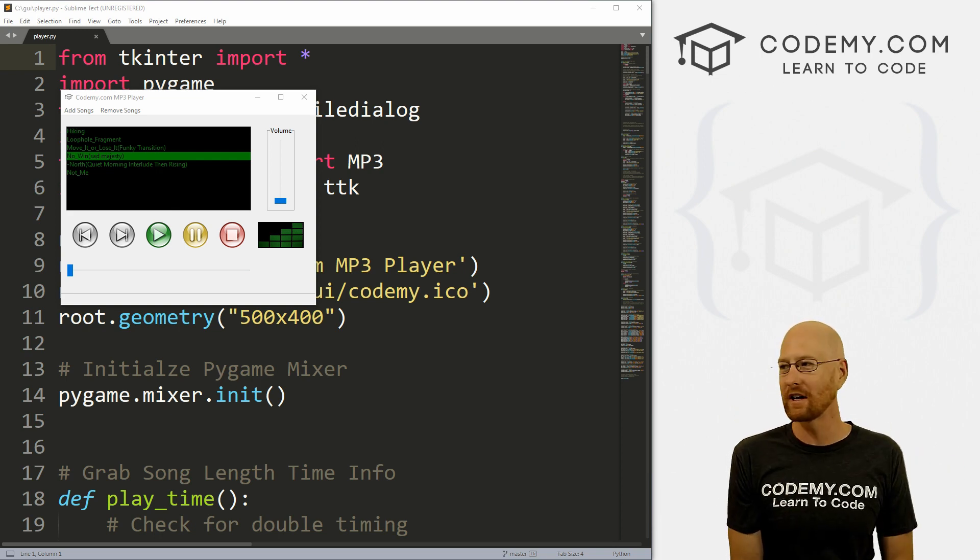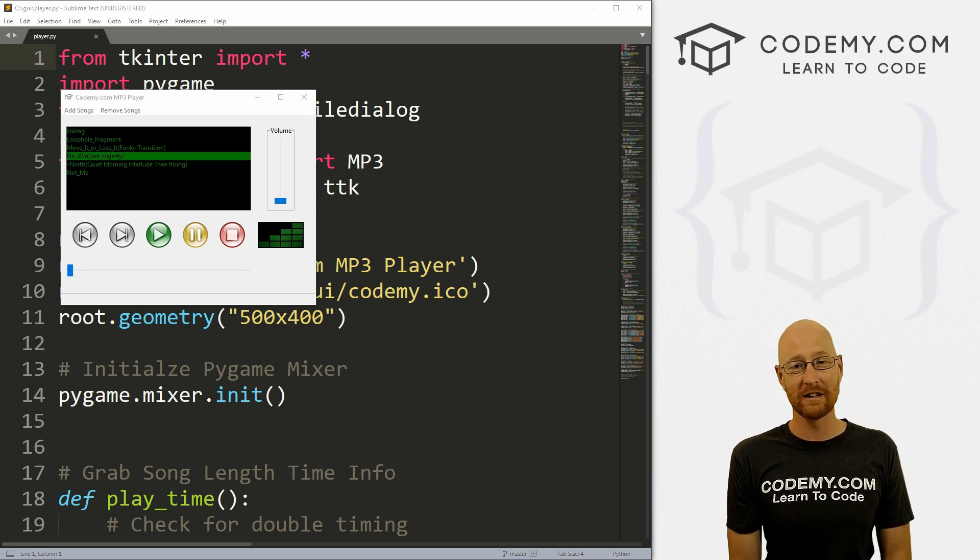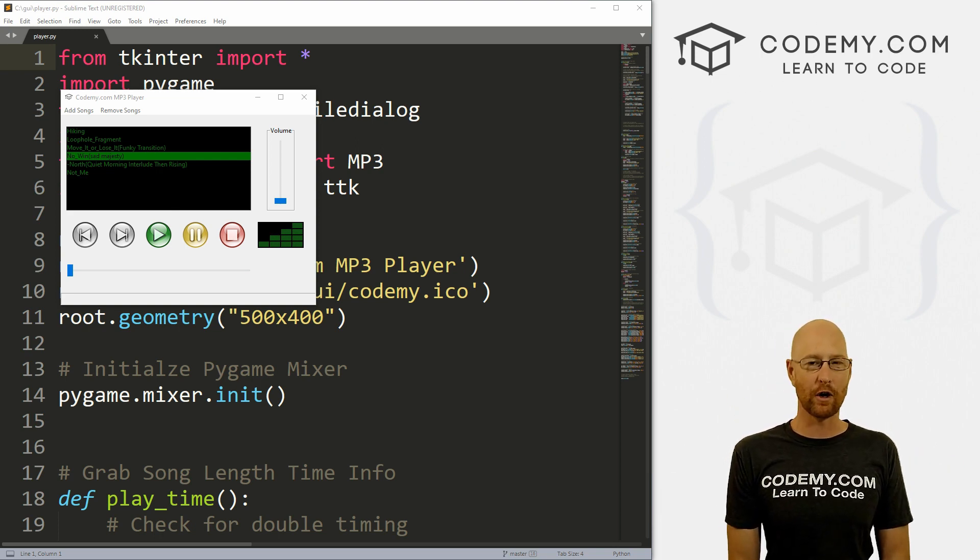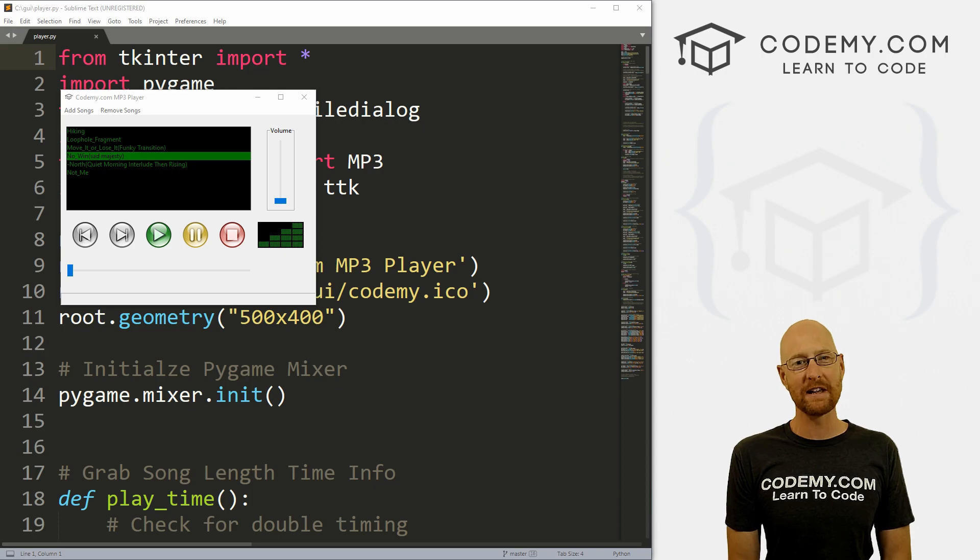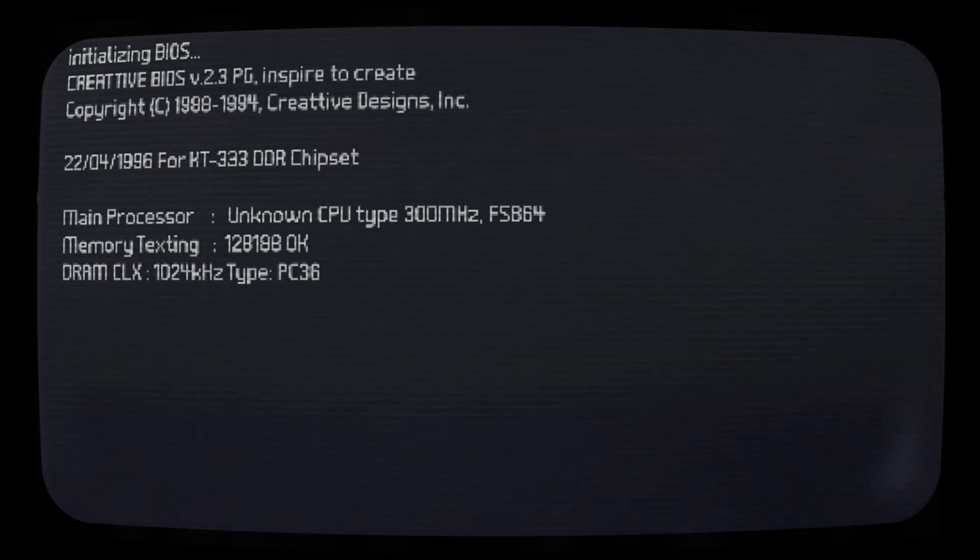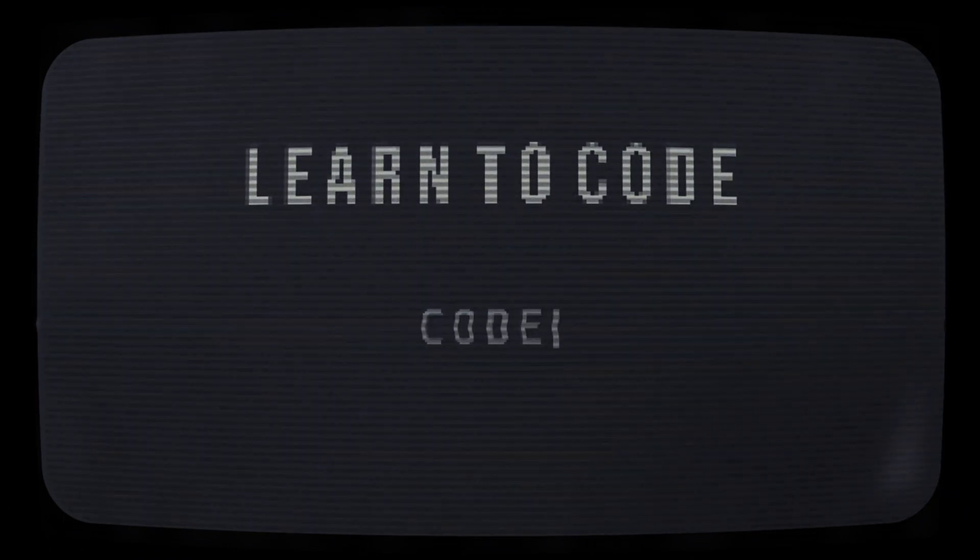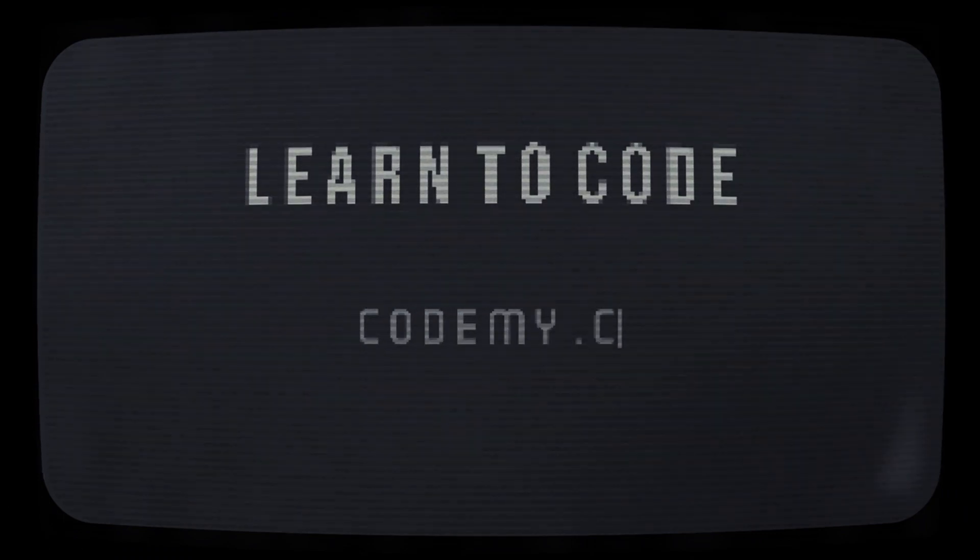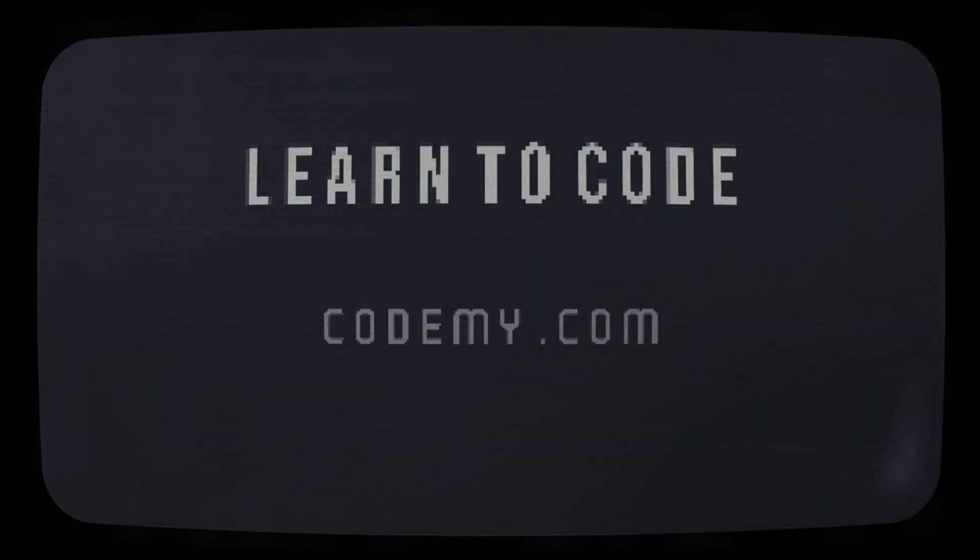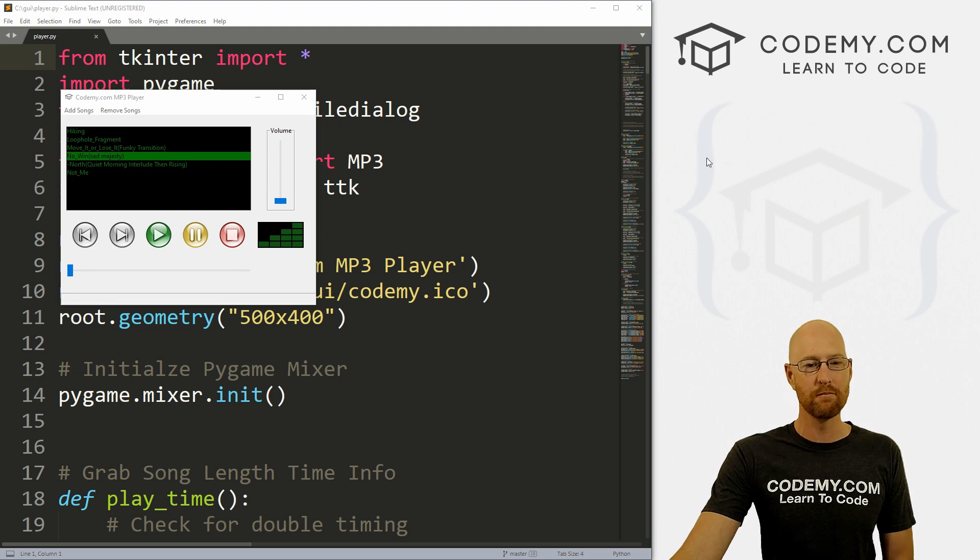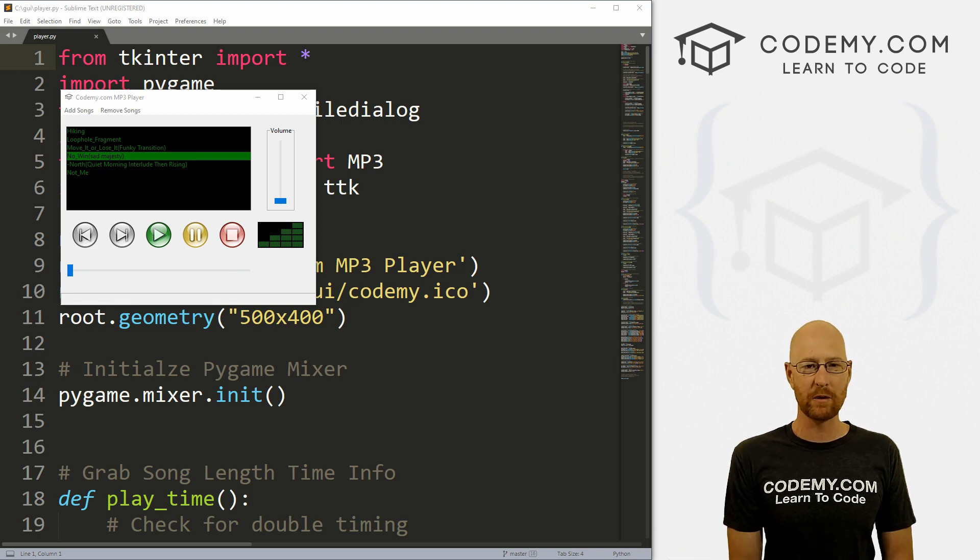What's going on guys, John Elder here from Codemy.com. In this video we're gonna add this volume meter for our mp3 player with Tkinter and Python.